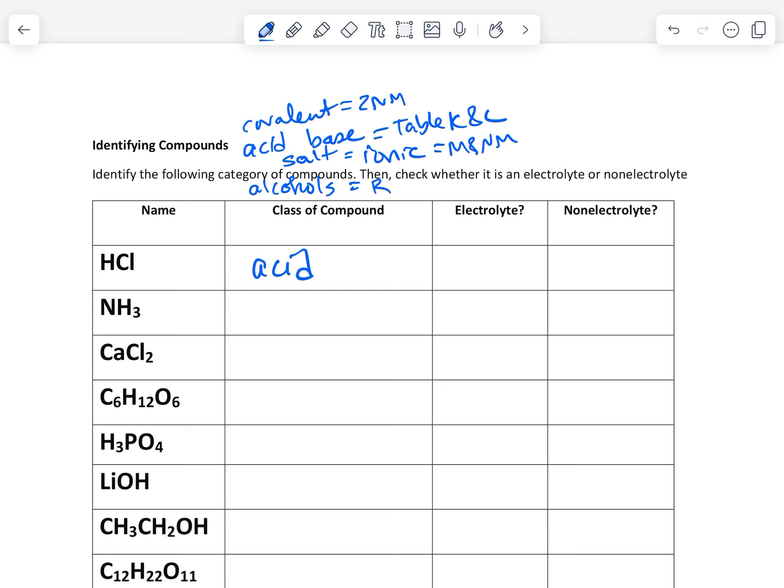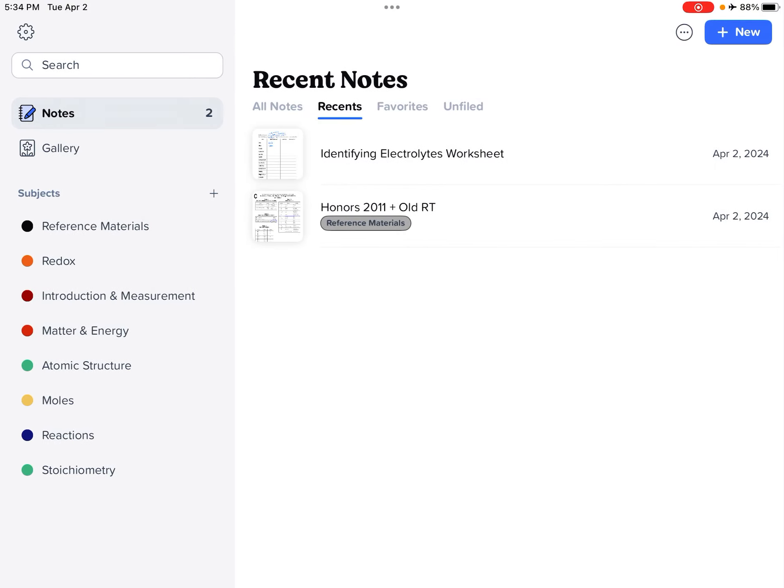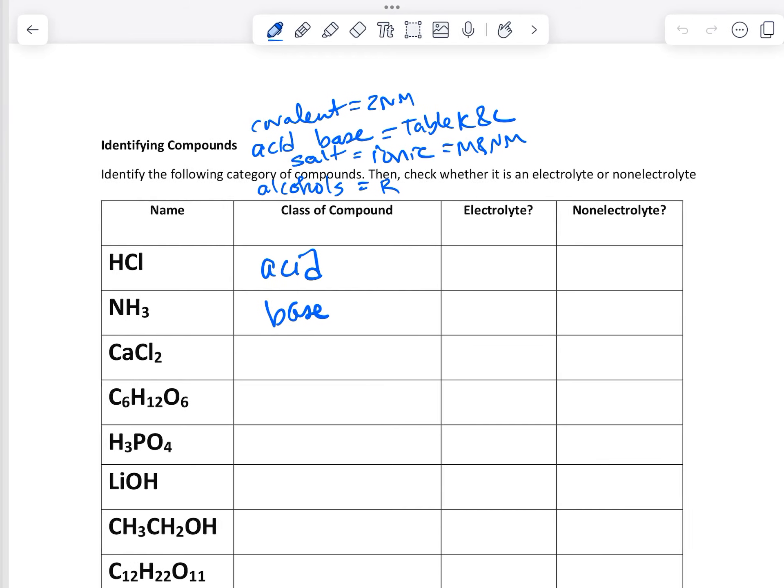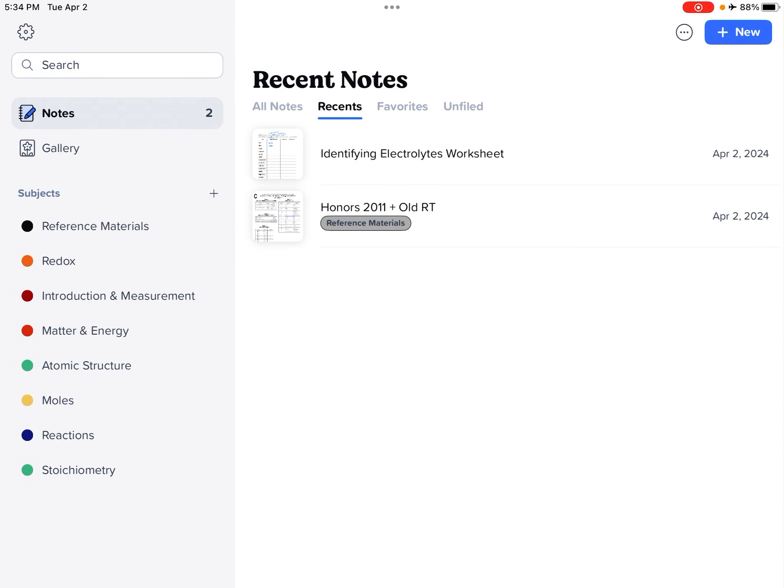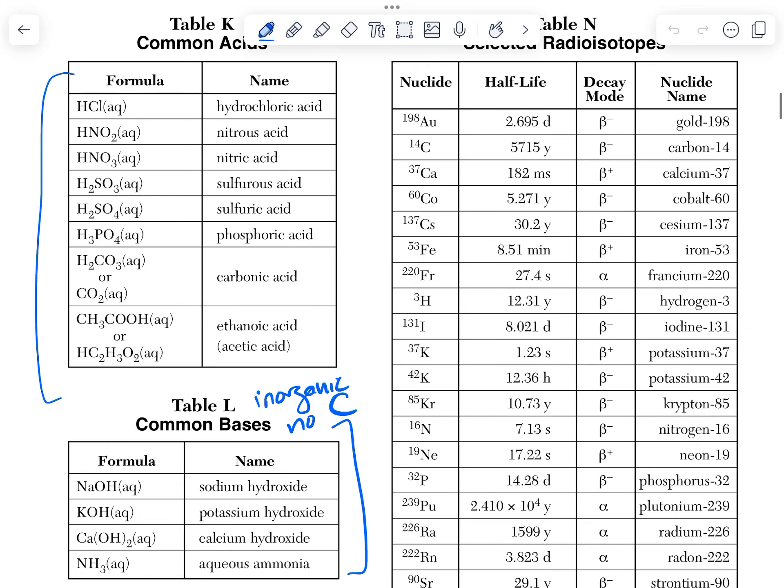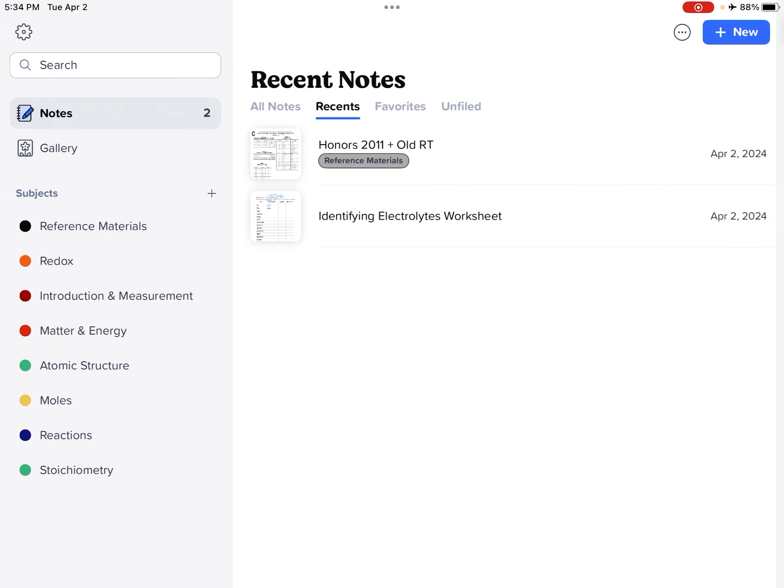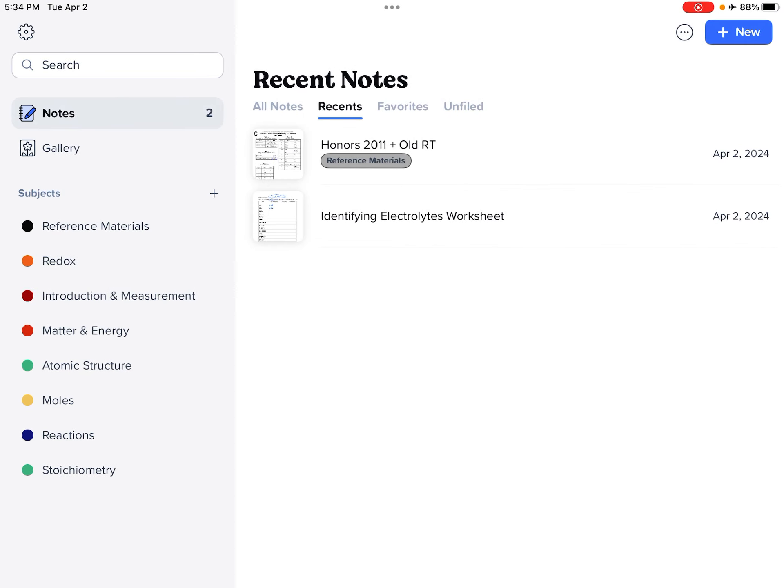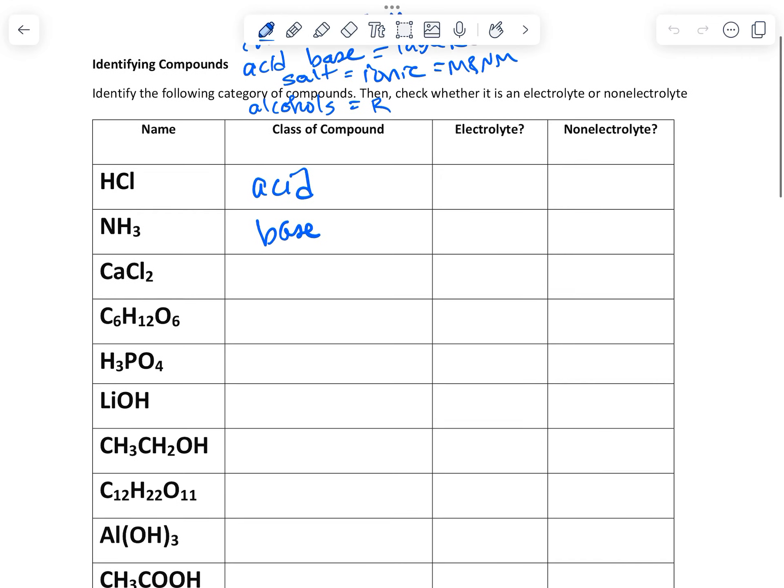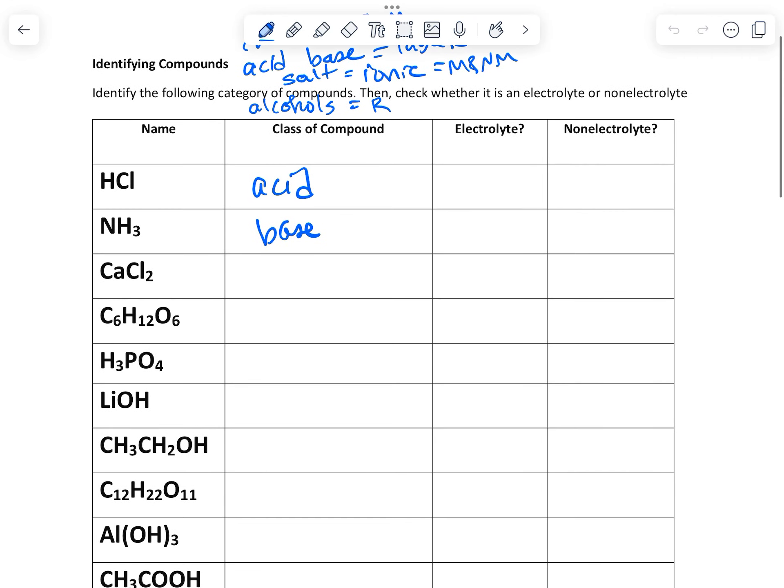NH3, although it doesn't have hydroxide, this is a base. And let's go back and I'll prove it to you. NH3 right here. Hydroxide is not there, but that's still a base. CaCl2, so that is an ionic compound. So this is a salt.